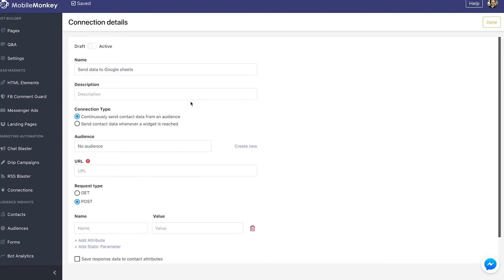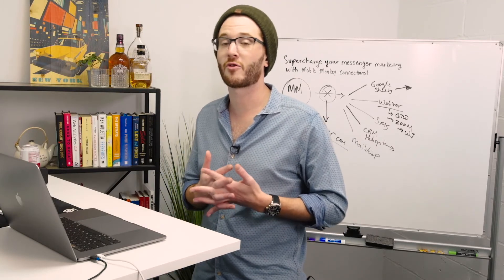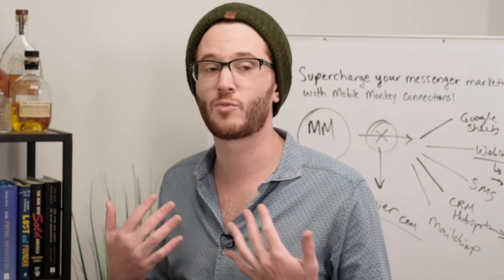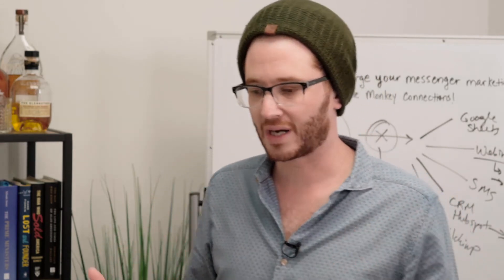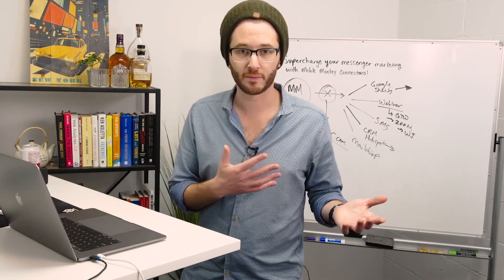I have the option to continuously send contact data from an audience, or send contact data whenever a widget is reached. These are two distinct options and you should figure out which is best for your scenario. If you only want to send data for a specific bot flow, choose send contact data whenever a specific widget is reached. What I do 99% of the time is continuously send contact data from an audience — it makes more sense and is easier to organize.